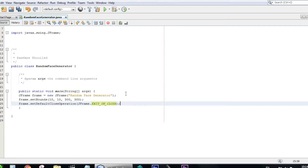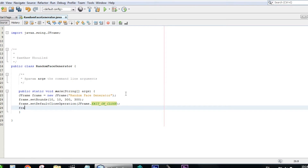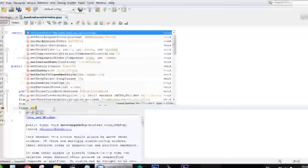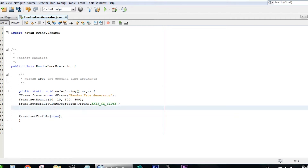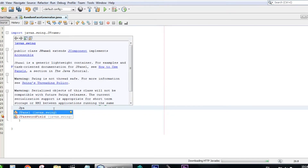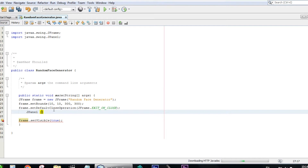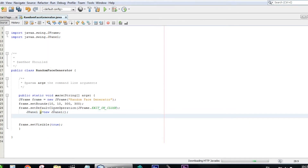Now let's set setVisible to true: frame.setVisible(true). And now let's create a JPanel, which is the panel we will draw the face on. Let's call it p — JPanel p equals new JPanel — and add it to the frame so it can show up: frame.add(p).